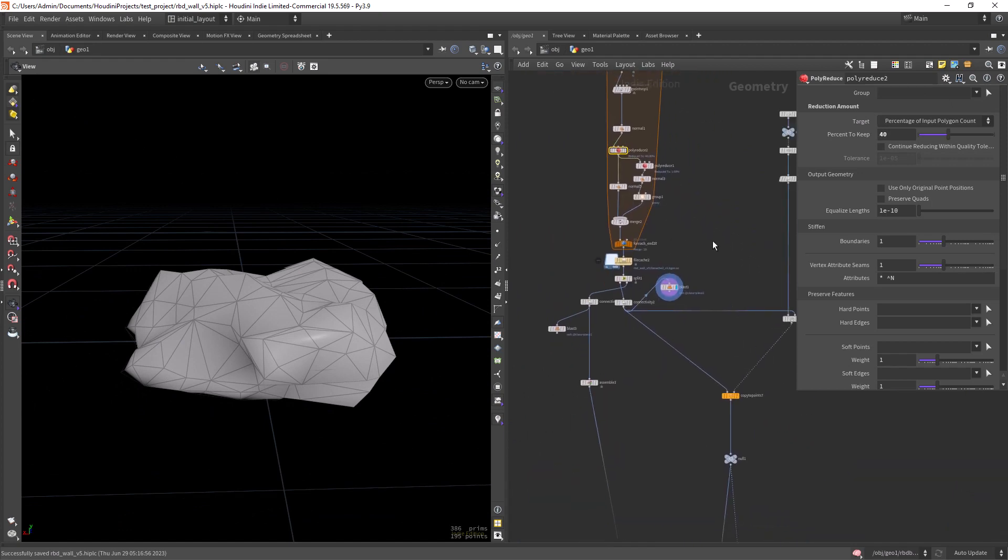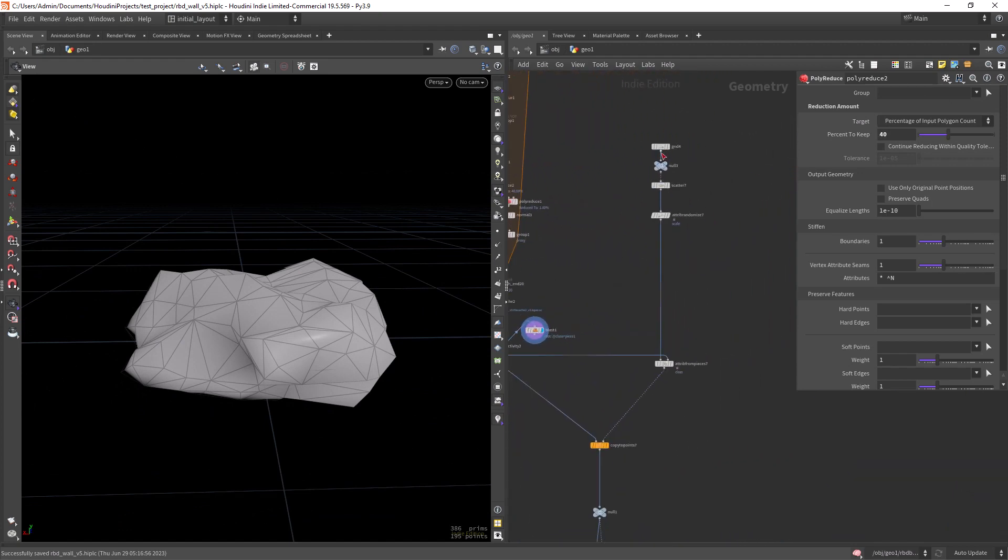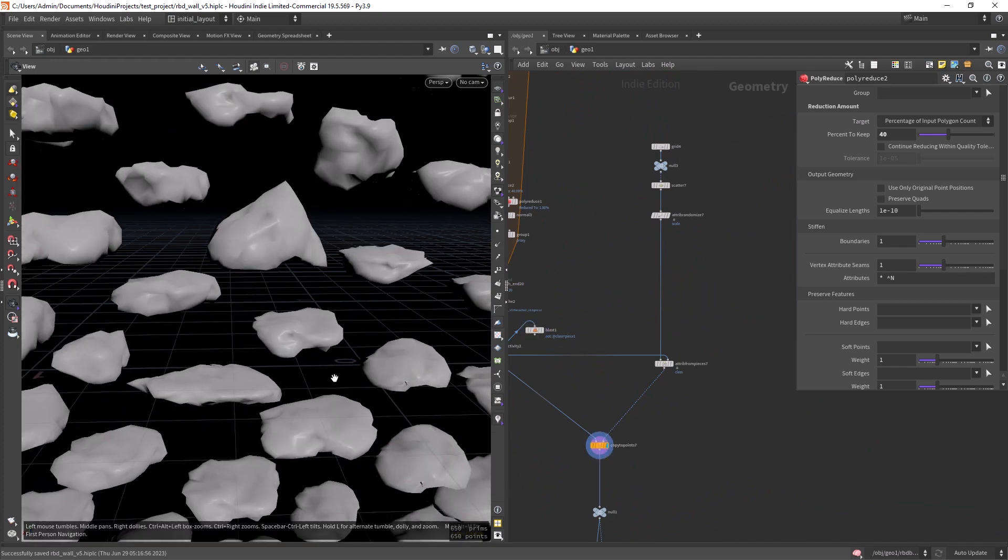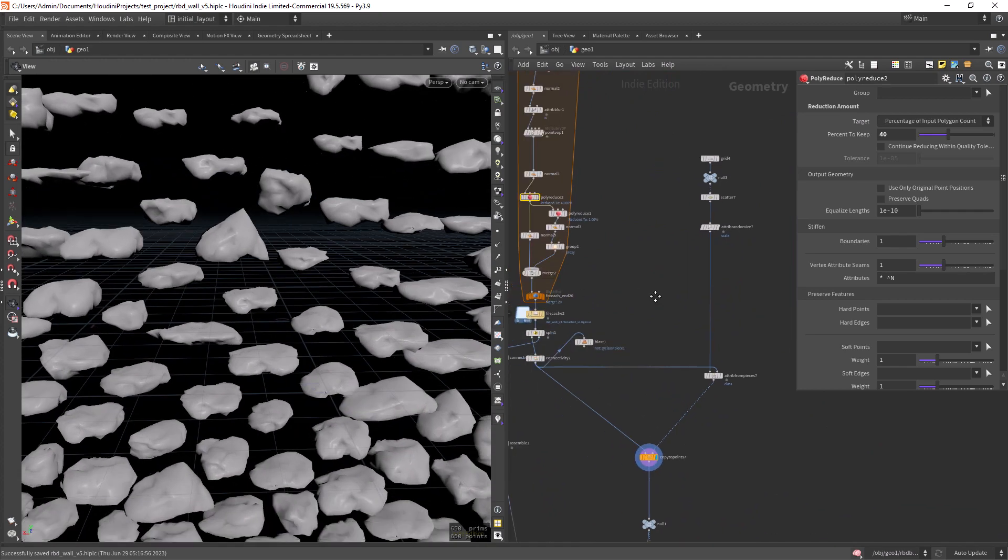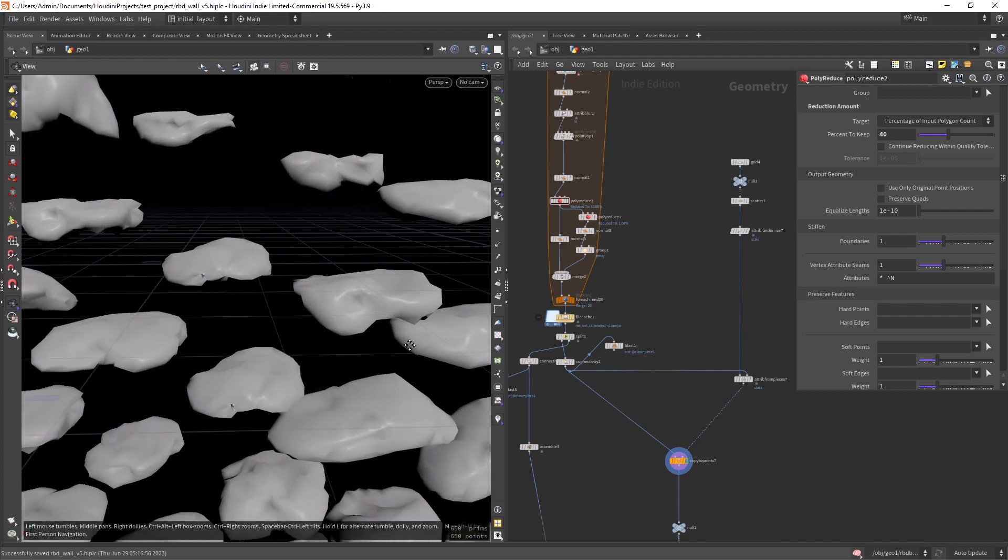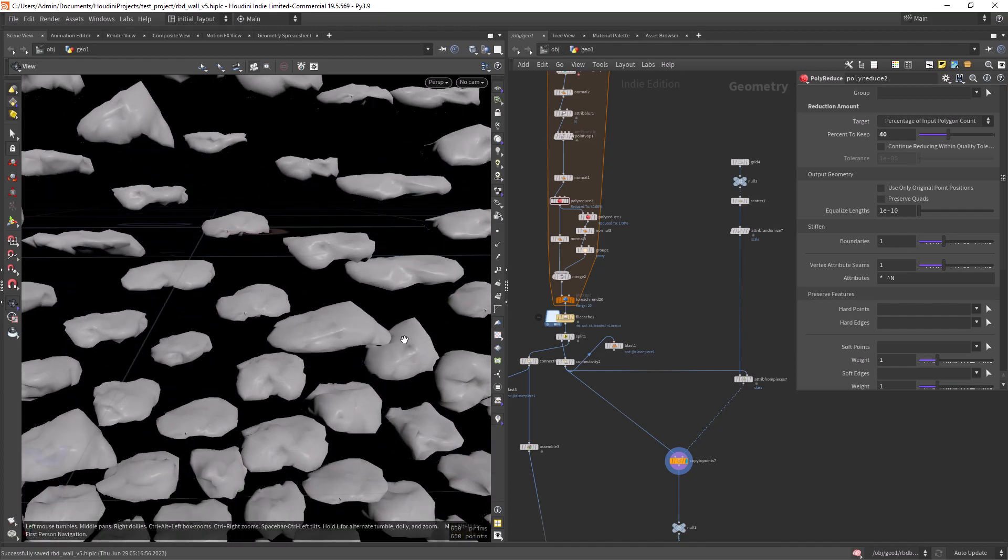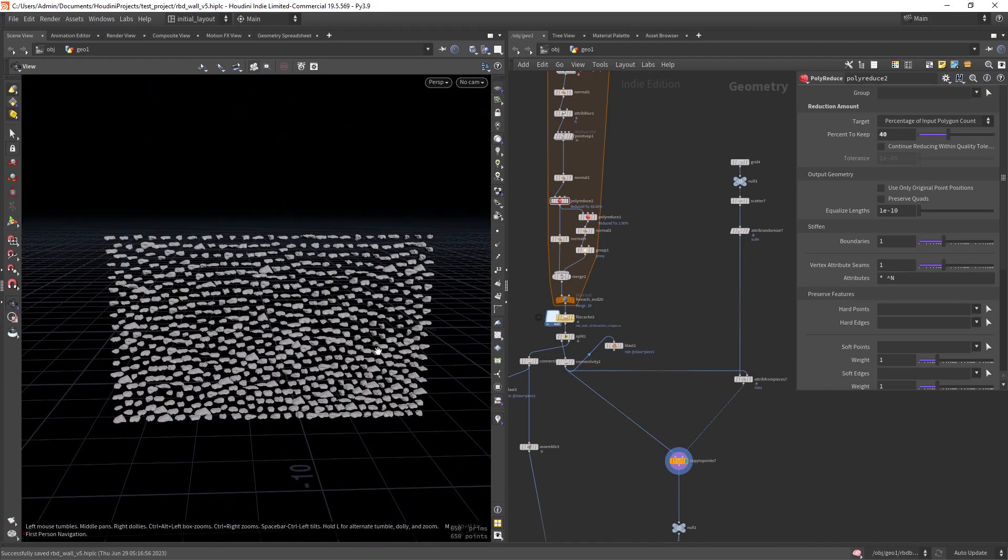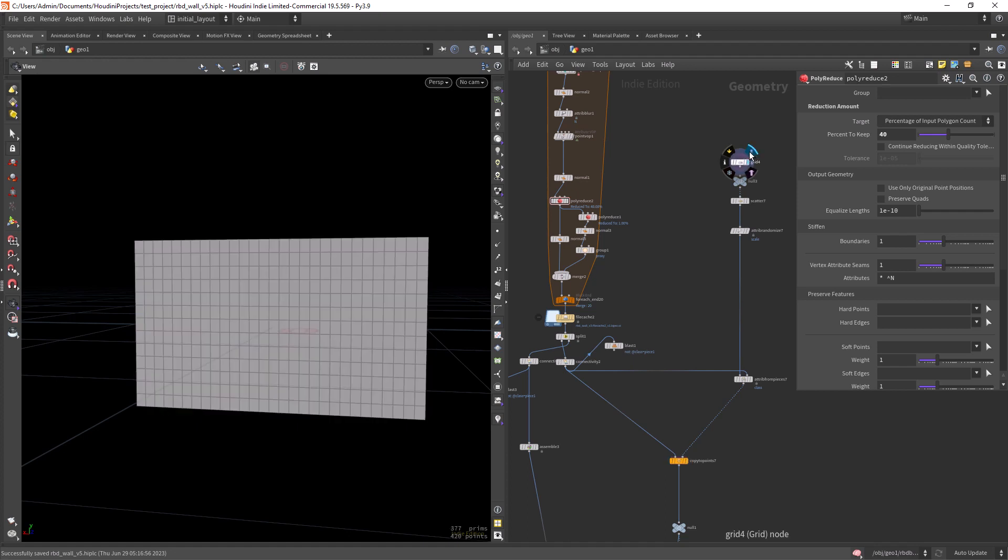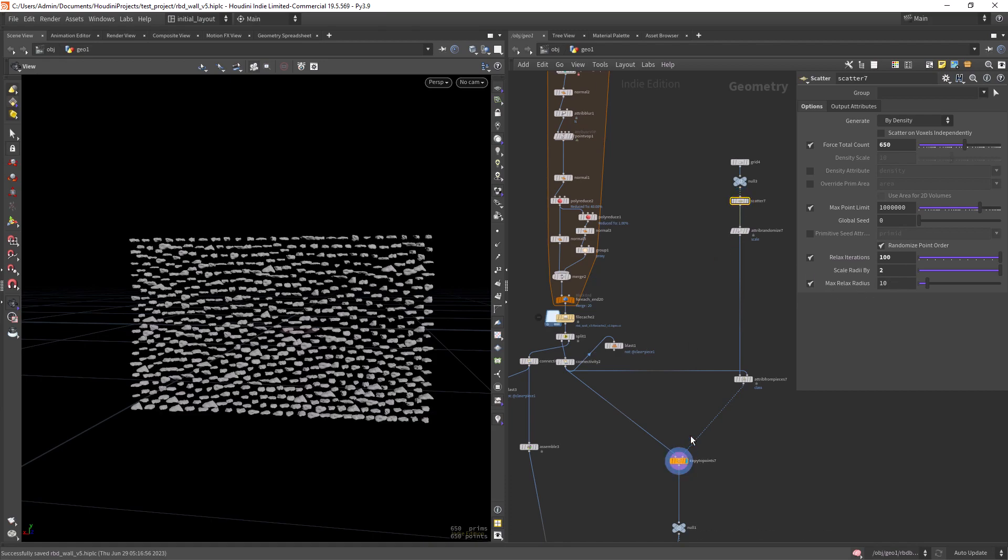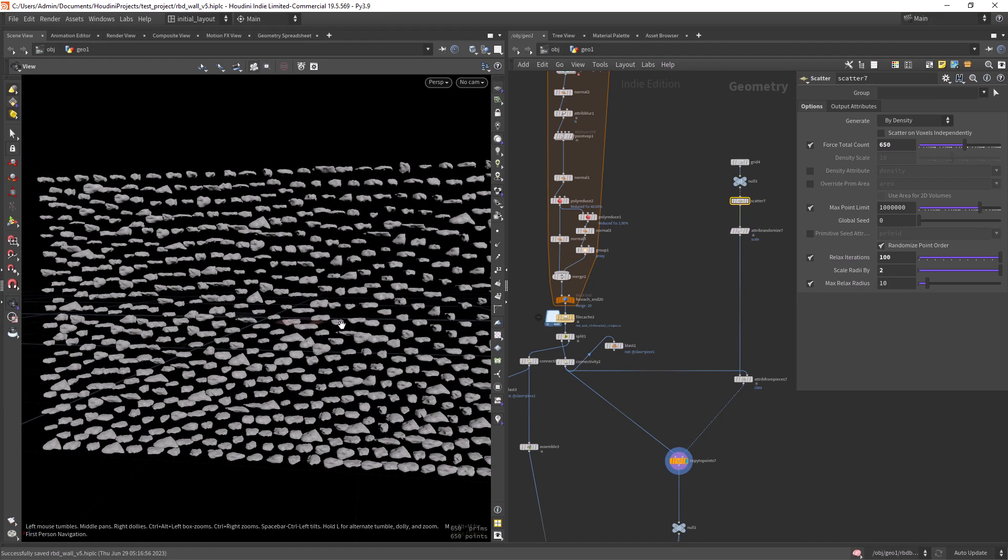And from there I copied to points the low poly. I copied to points to a grid with a scatter node with a lot of relaxed iterations. And this is the result I got.